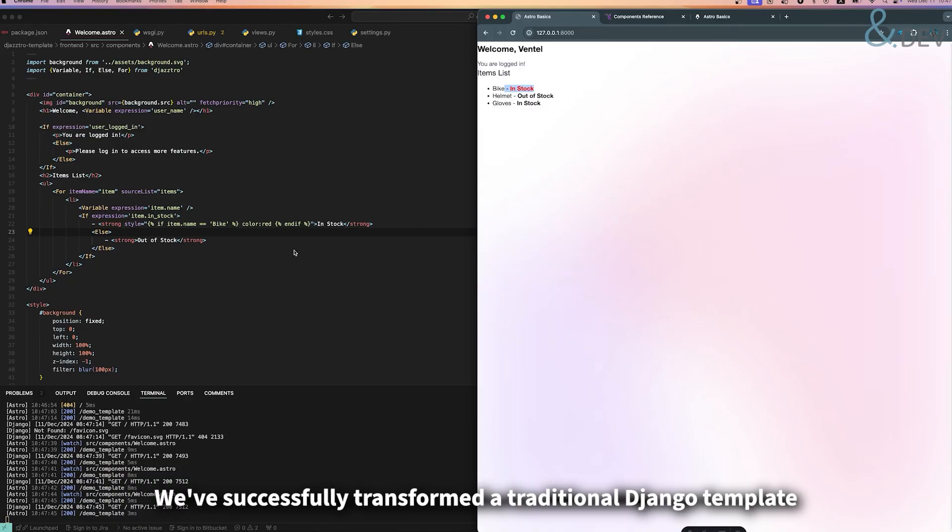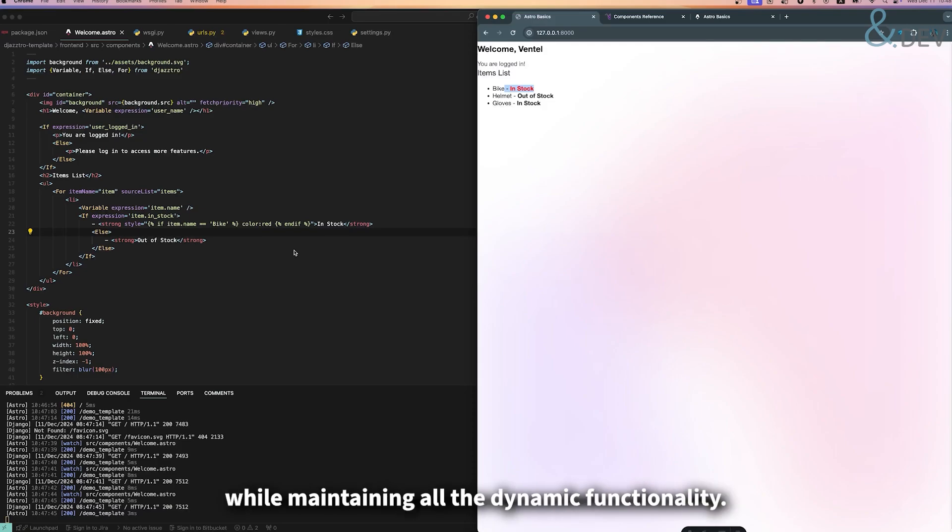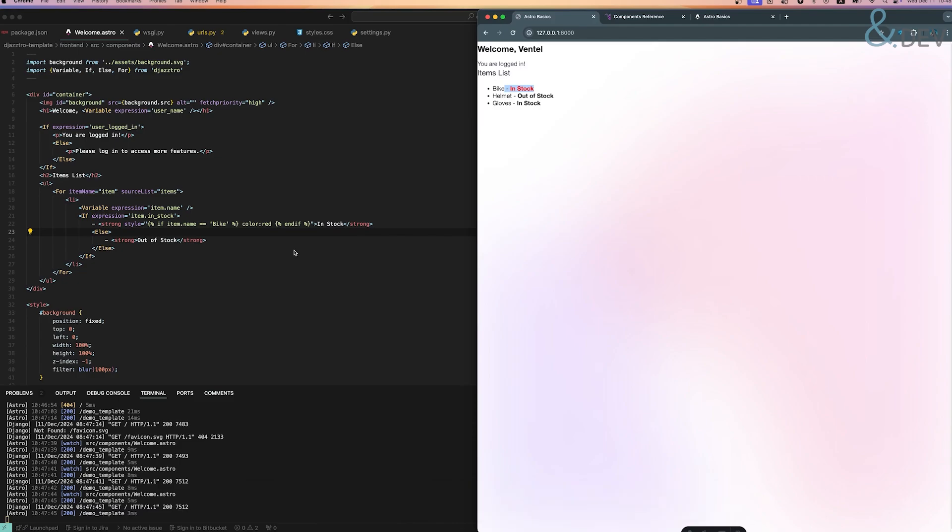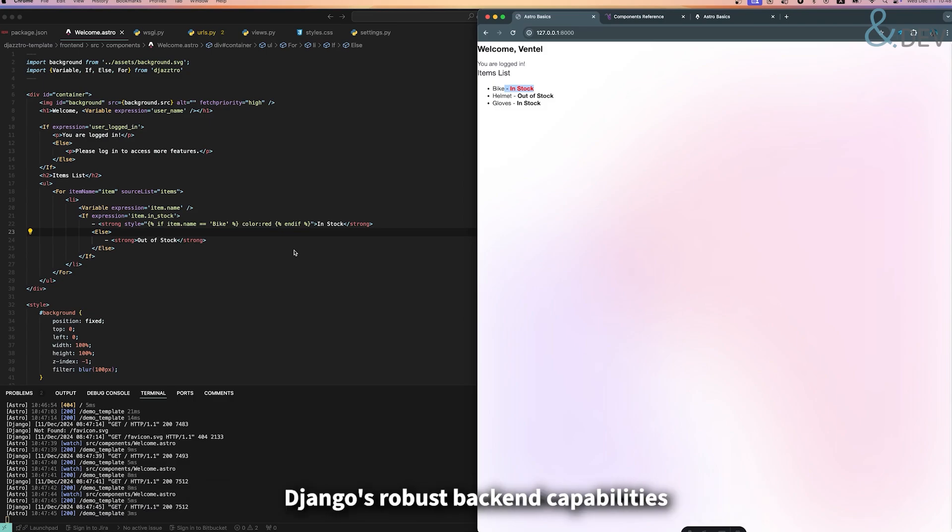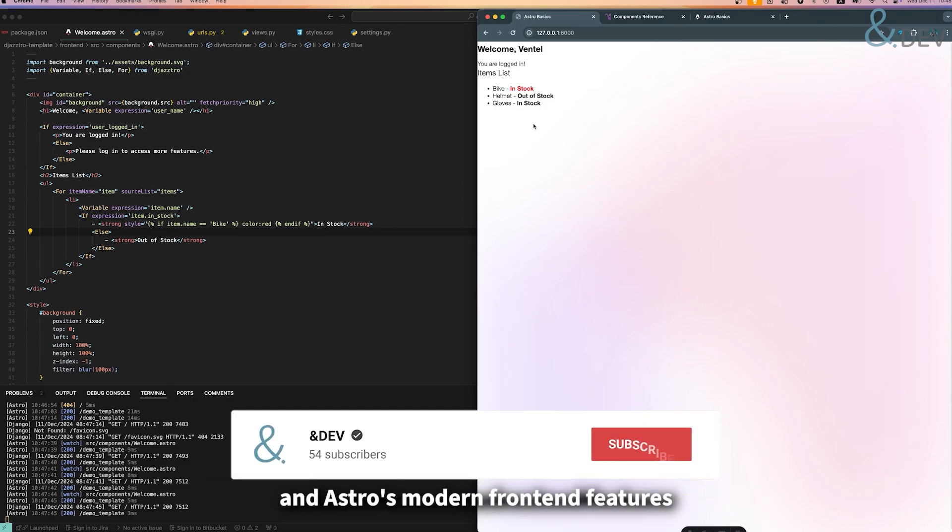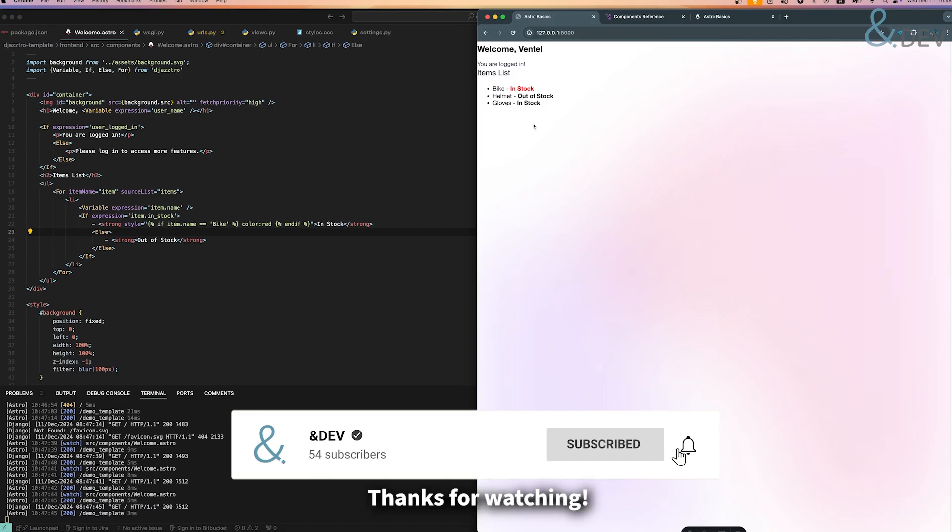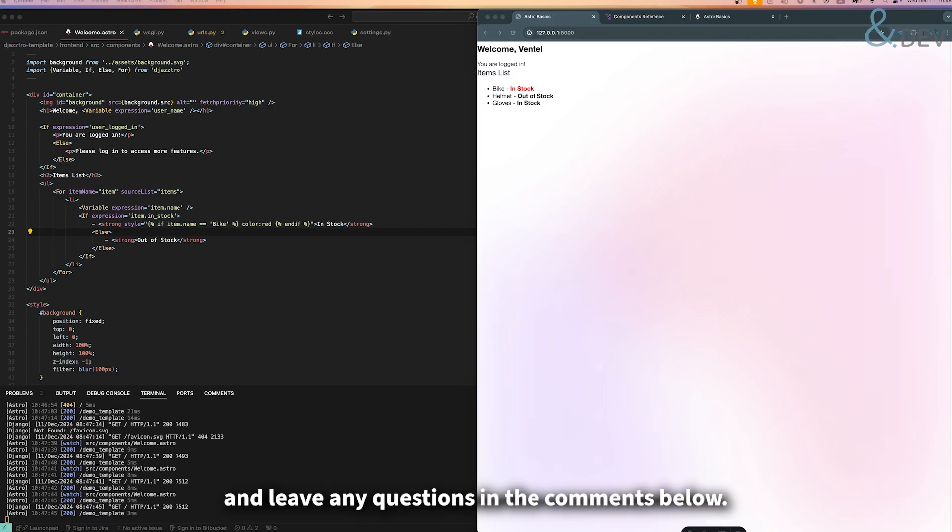We have successfully transformed a traditional Django template into a modern Astro-powered frontend while maintaining all the dynamic functionality. This hybrid approach gives us the best of both worlds: Django's robust backend capabilities and Astro's modern frontend features. Thanks for watching! Don't forget to like, subscribe, and leave any questions in the comments below.